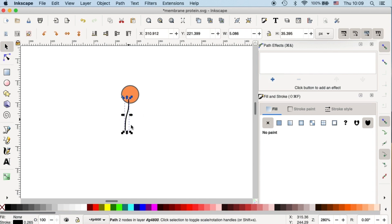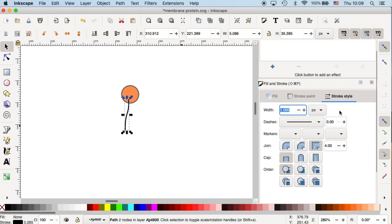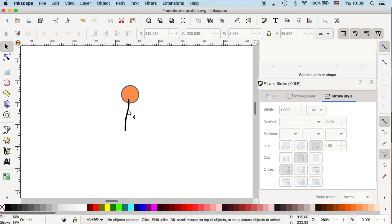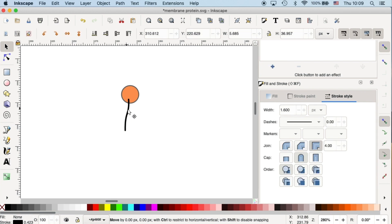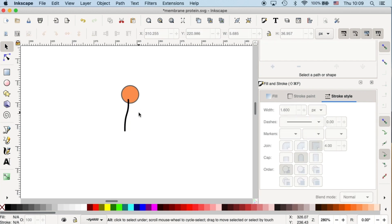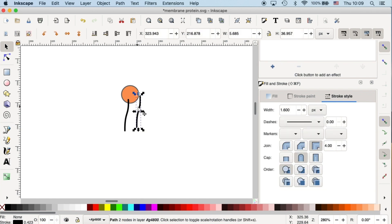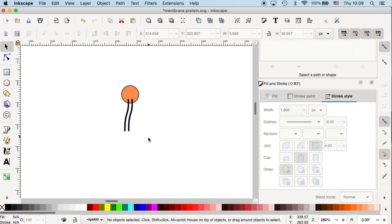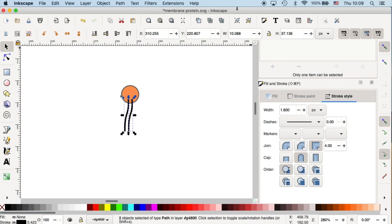Okay, then I'll change the stroke style to make it thicker. And then the cap to be rounded. So it looks more organic. I'll copy it. Ctrl C, Ctrl V to copy it. And put it respectively at the location for the second lipid chain.